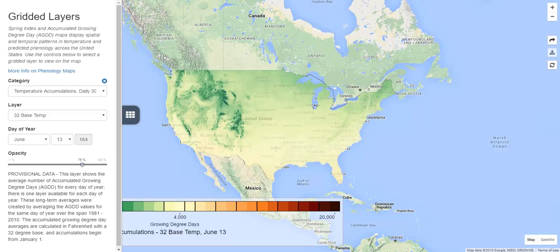In the next video, we'll look at the second type of phenology map you can explore in the visualization tool: the spring indices. We invite you to explore these maps to answer your own questions. For more information, visit the Phenology Maps page. For help, contact support at usanpn.org.